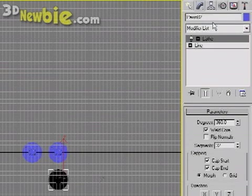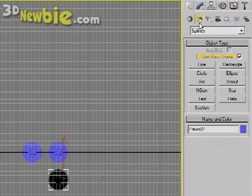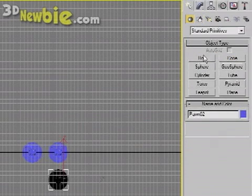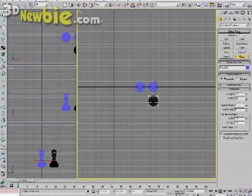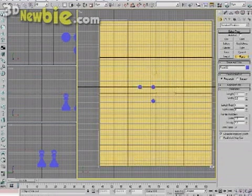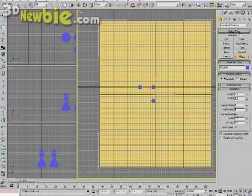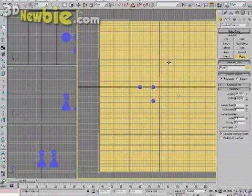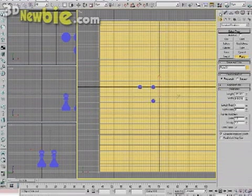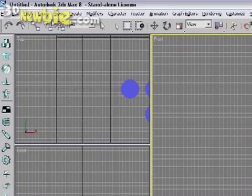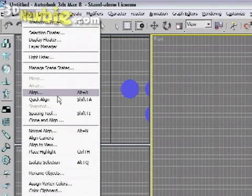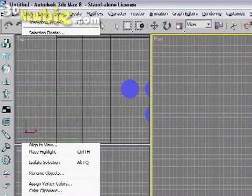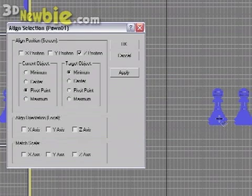Now I'm going to switch to a top view and create a plane. This is going to be a floor object. So I'm going to create a plane pretty big. Just drag it out like so. And now what we want to do is align it. So I'm going to go to Tools, Align. And then I'm going to click one of our pawns.